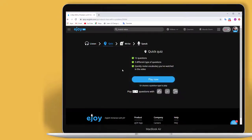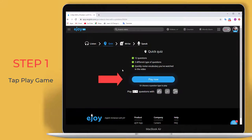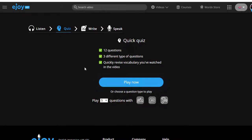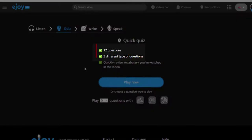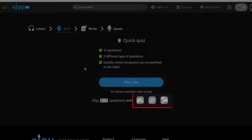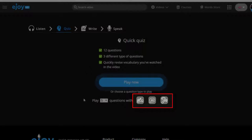Step 1. Tap Play Game. Or you can change the game settings before starting. The default game has 12 questions asked in 3 different game types, which are fill in the blank, build a sentence, and complete a sentence.